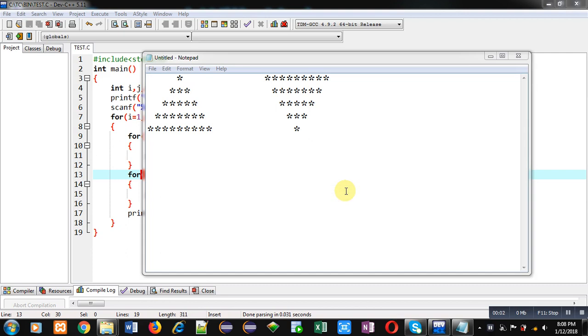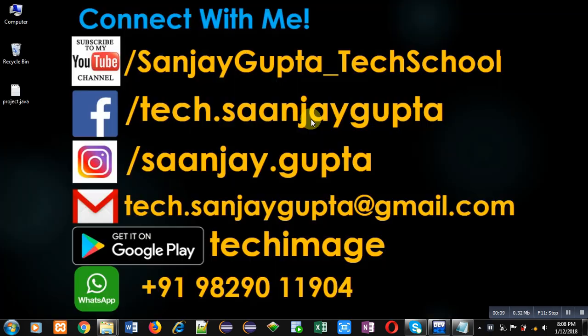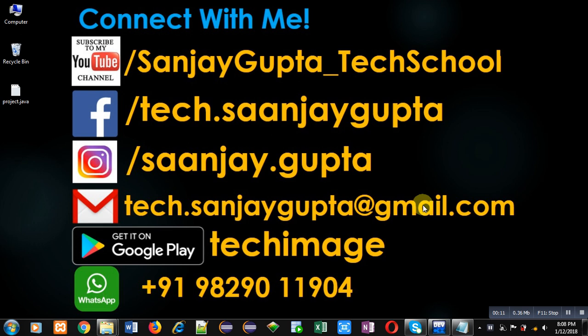Hello friends, I am Sanjay Gupta. In this video I am going to demonstrate how you can display these two patterns using C programming. Before starting, you can note my information. You can follow or subscribe to my YouTube channel.